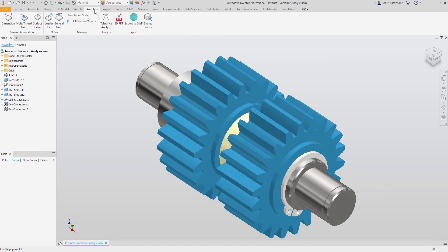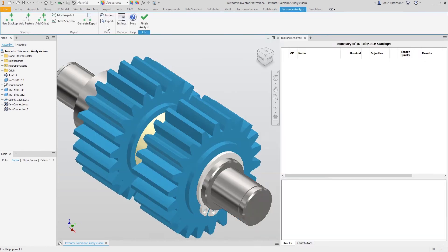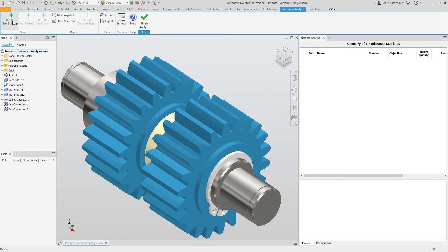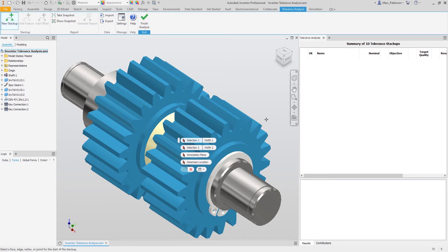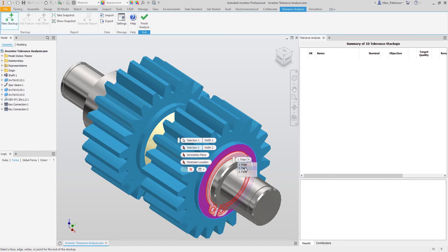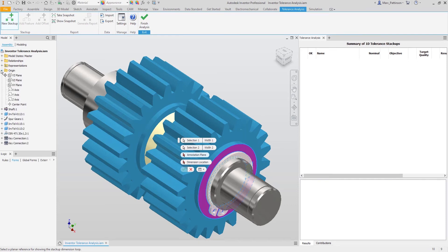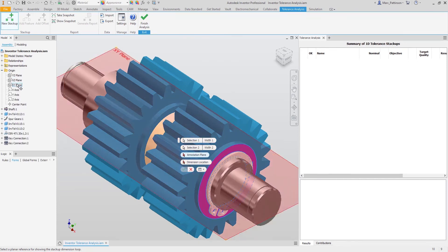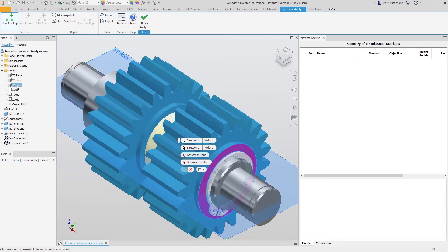Let's now jump back into the assembly and start our tolerance analysis study. Once we are in the tolerance analysis study, we need to start a new stack up and we can do this by first off selecting the tool and then selecting the faces we want to inspect first. And now select the annotation plane which can be a user plane or an origin plane as this example shows.